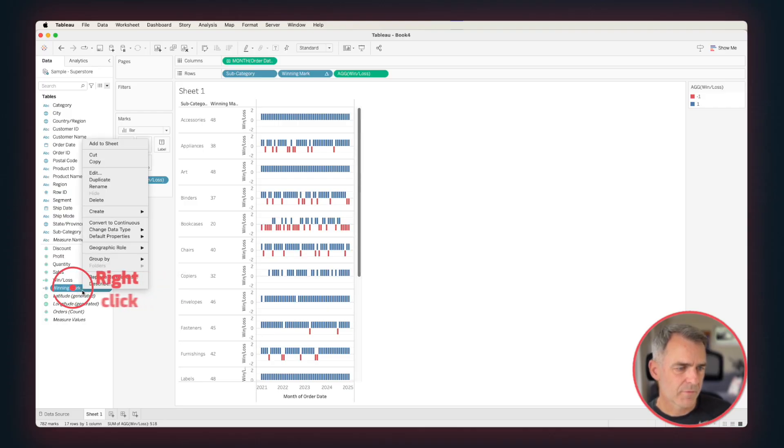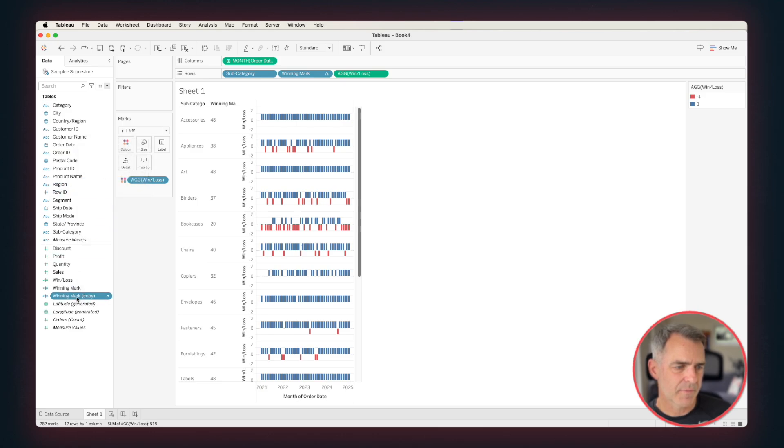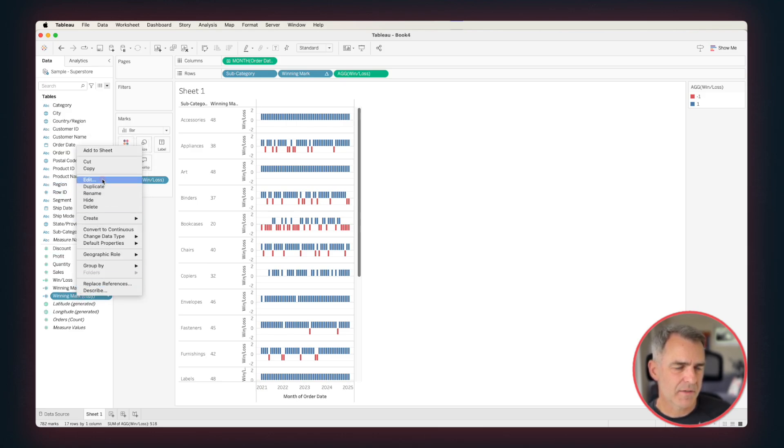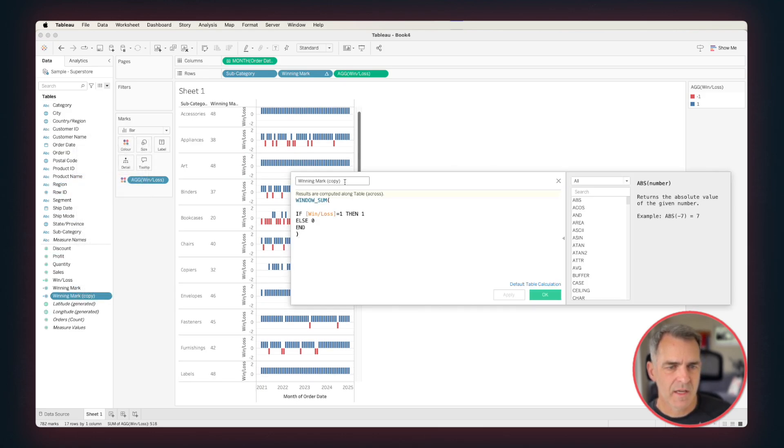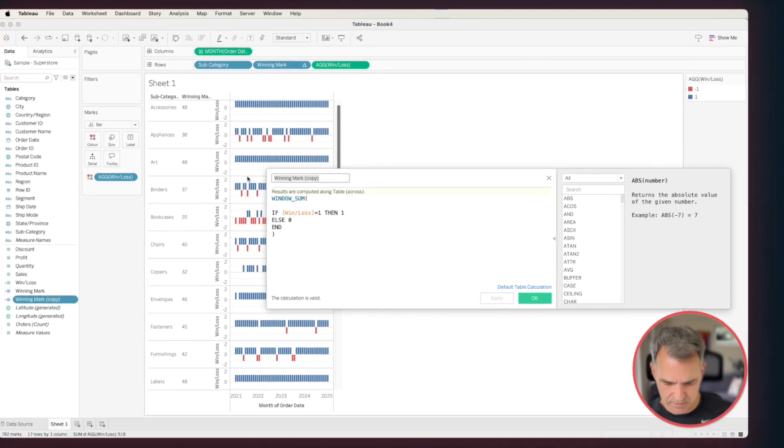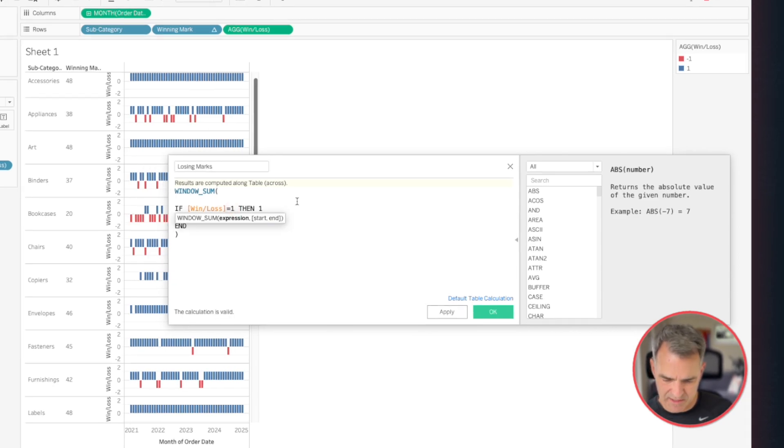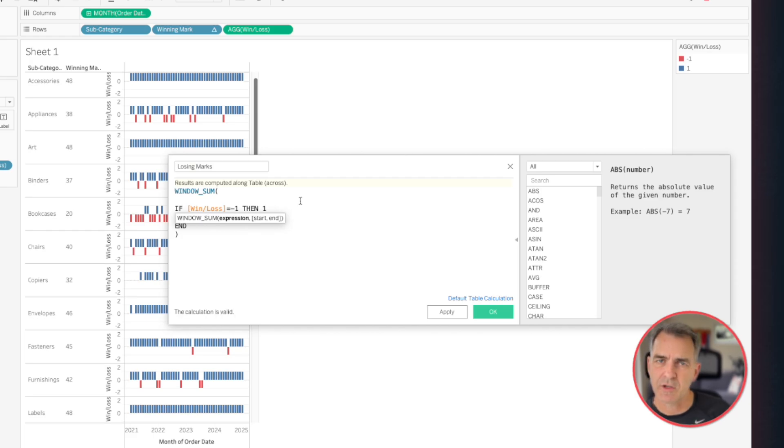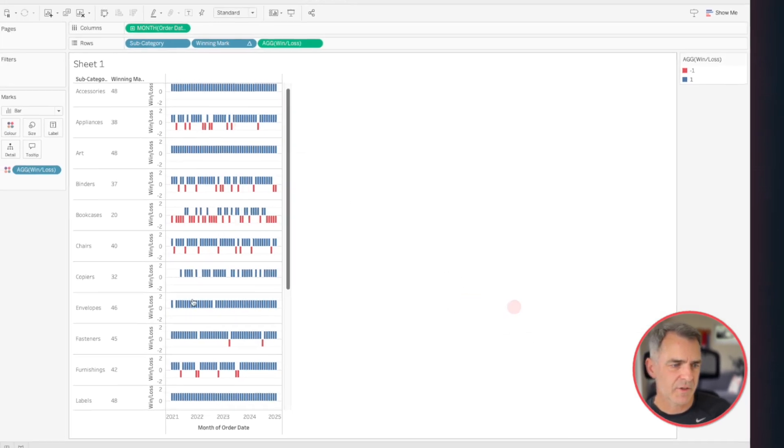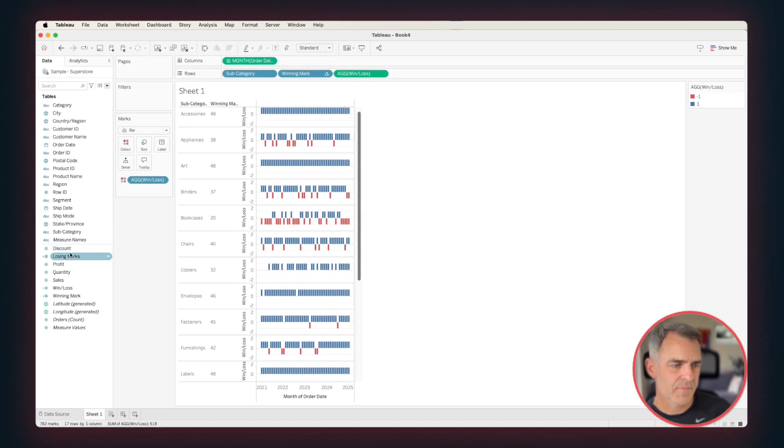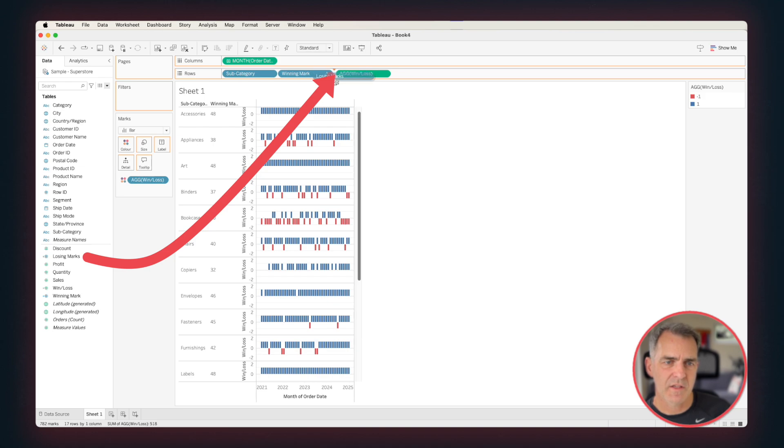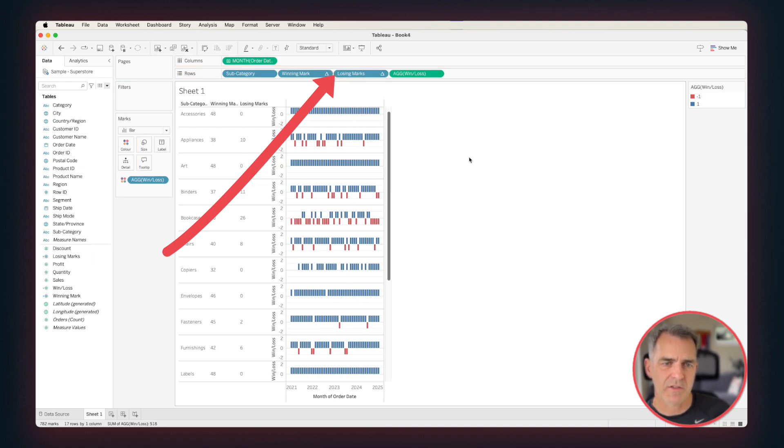Now we need to do our negative marks. Right-click on the winning mark calculation and duplicate. Edit the copy. And let's call this Losing Marks. And this time, we want to say the win-loss is equal to minus one. That's all we need to change. Click on OK, and drag Losing Marks to the right of winning marks on the rows. And there we go. We're getting pretty close.